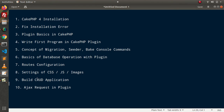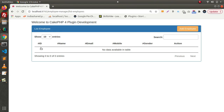Let's go and see the final product of this CRUD application we will create using the CakePHP4 plugin. Back to the browser — this will be the final product we'll create using our CakePHP4 plugin. This is our plugin, and inside it we have all the functions of Create, Read, Update, and Delete.